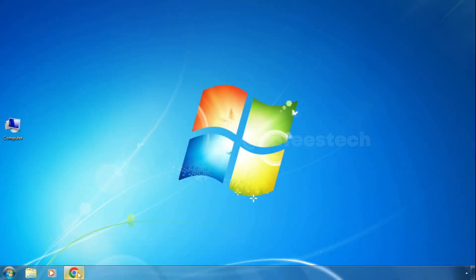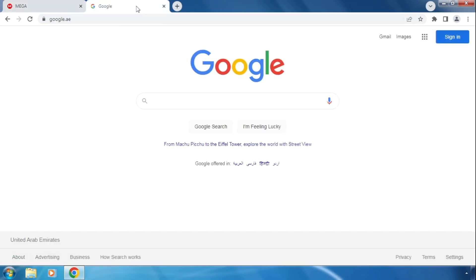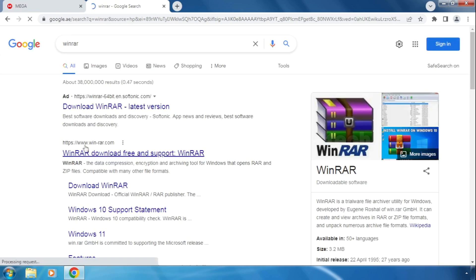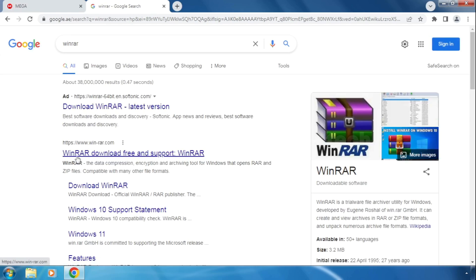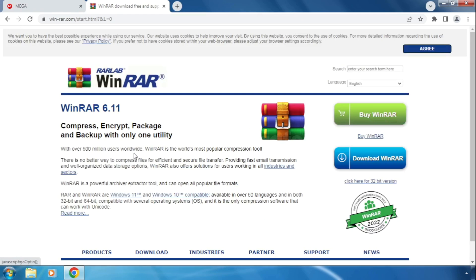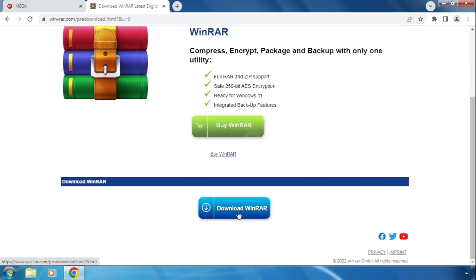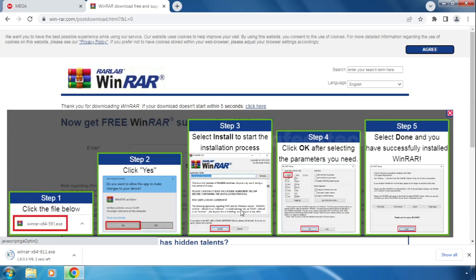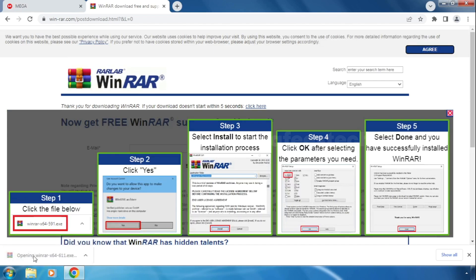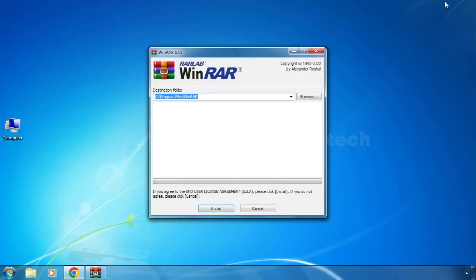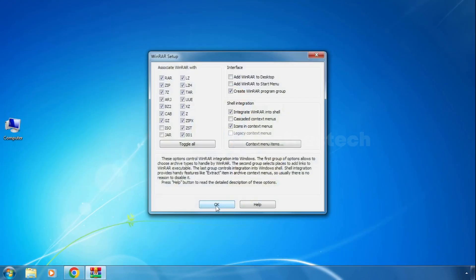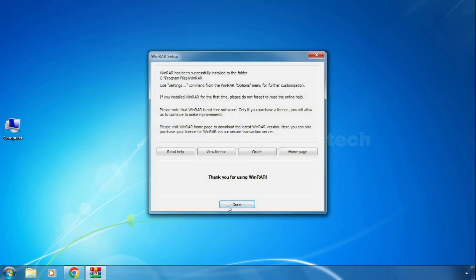To get WinRAR, open your web browser and search for WinRAR. Click on the WinRAR website link, then on the right side click 'Download WinRAR'. Click on the download button again and WinRAR will begin downloading. Once the download is completed, click on the installer, then click Install, click OK, and click Done.